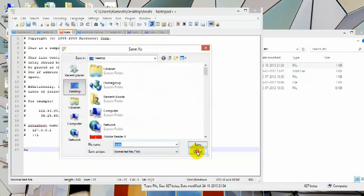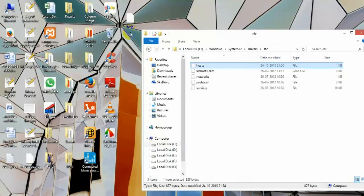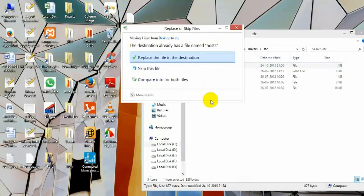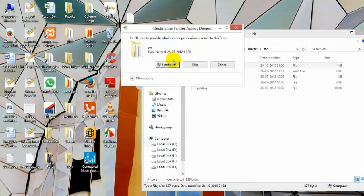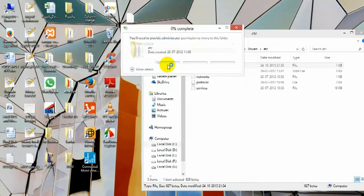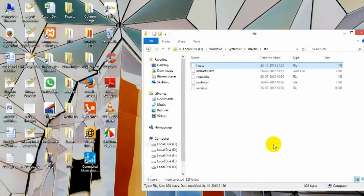Now just drag and drop here. Click on 'replace the file in destination,' then click continue.